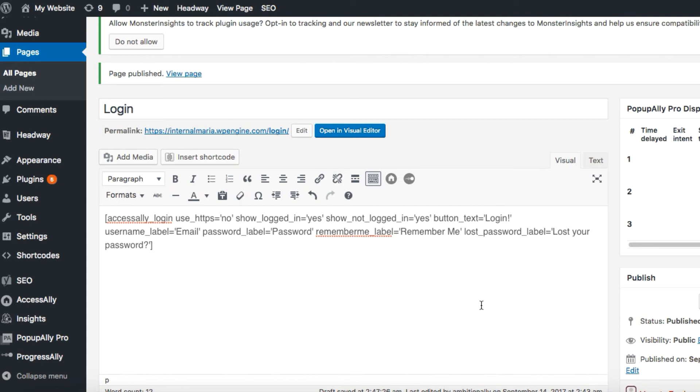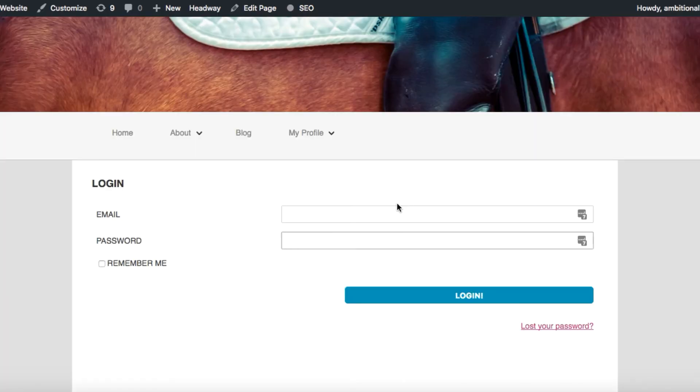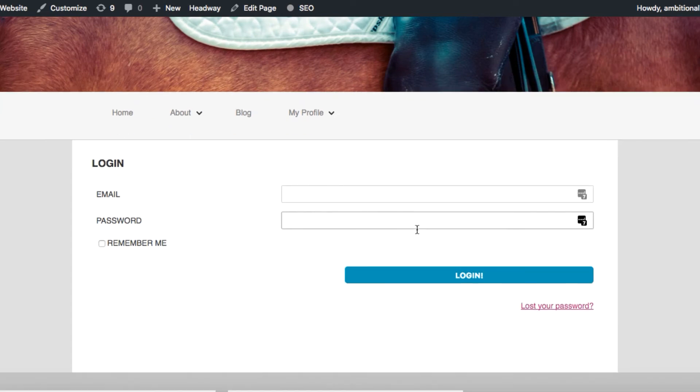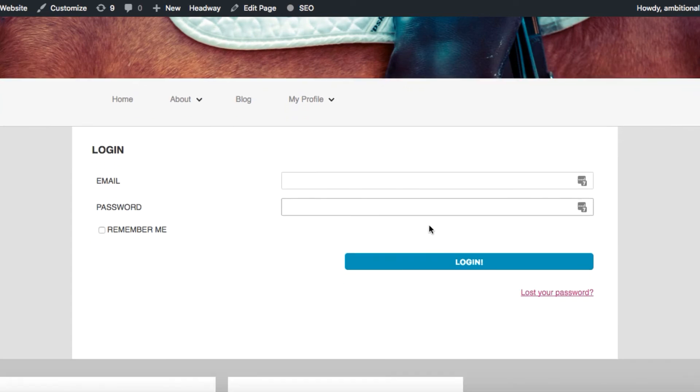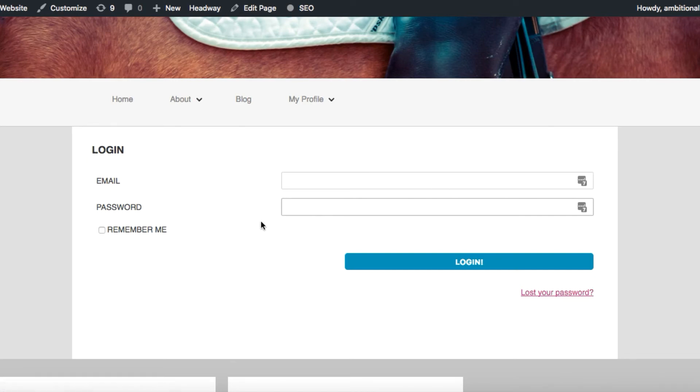All right, now we're going to hit publish and preview changes. As you can see, by itself, the login widget is fairly unstyled, which gives you a ton more design flexibility to really make this login page look and feel exactly the way you want it.